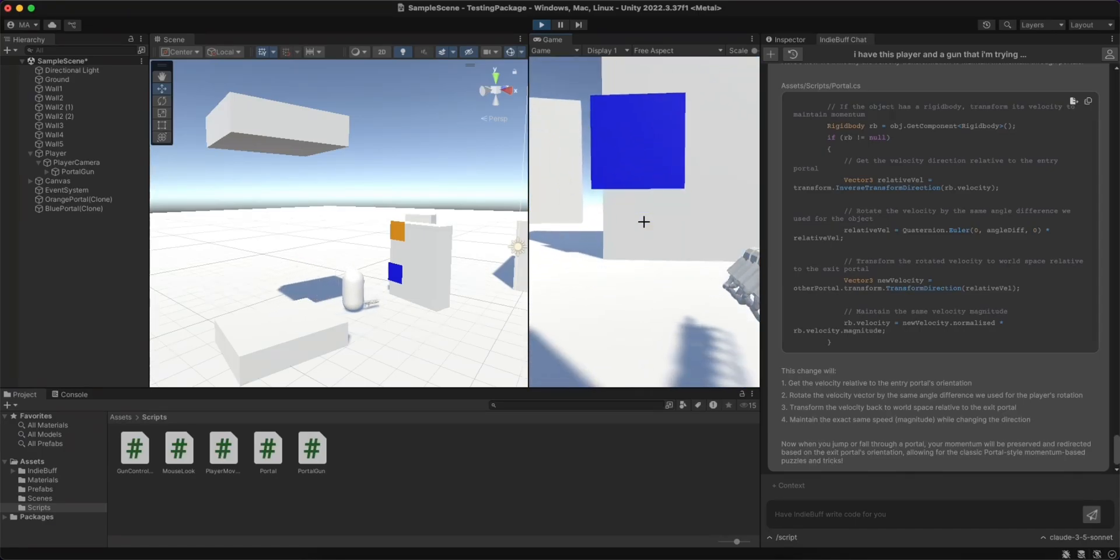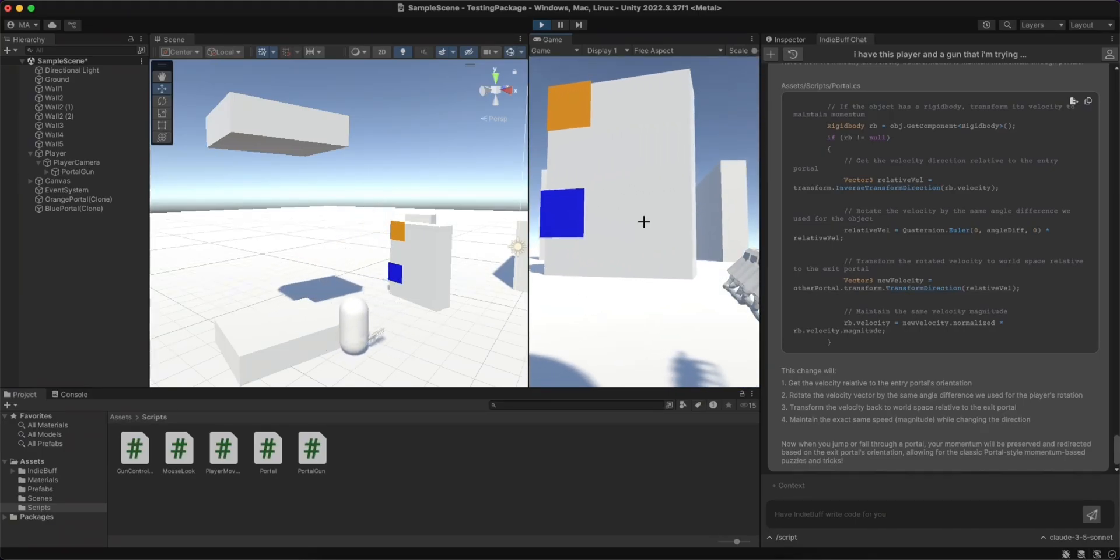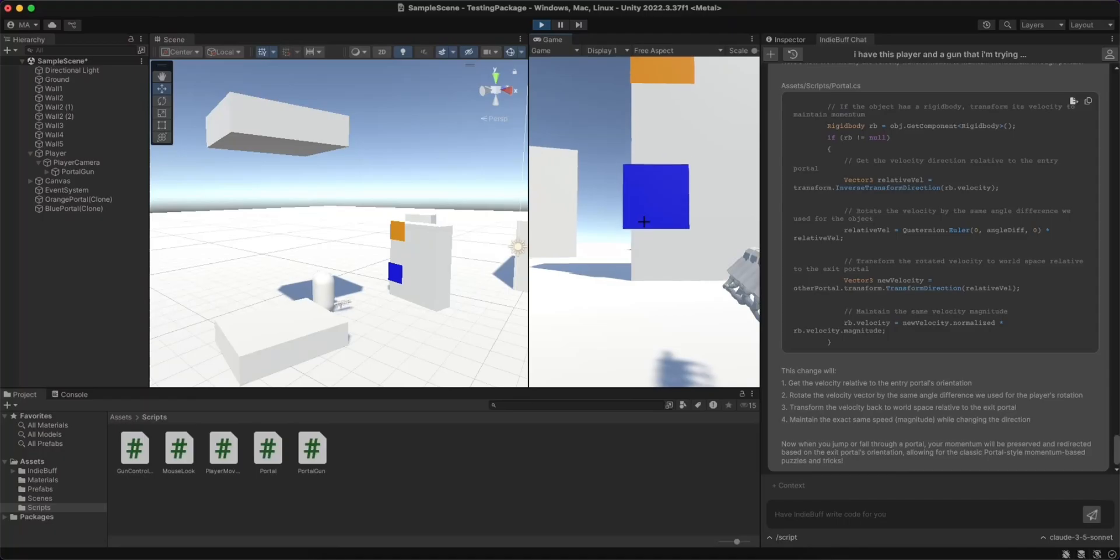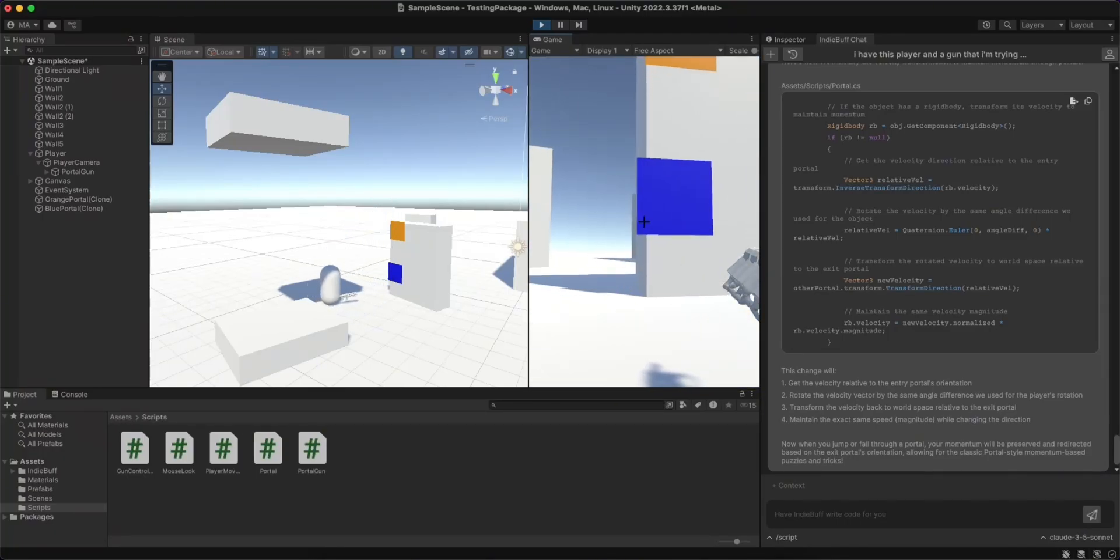Hey guys, it's Madim from IndieBuff and today I'll be showing you guys how I made this Portal 2 prototype using nothing but IndieBuff's AI Assistant. Let's get started.